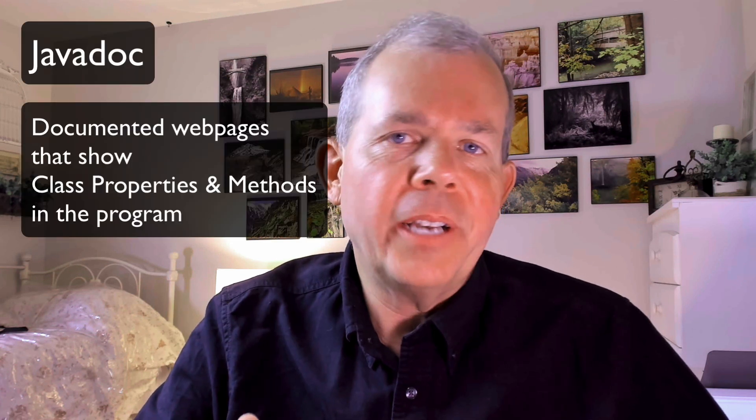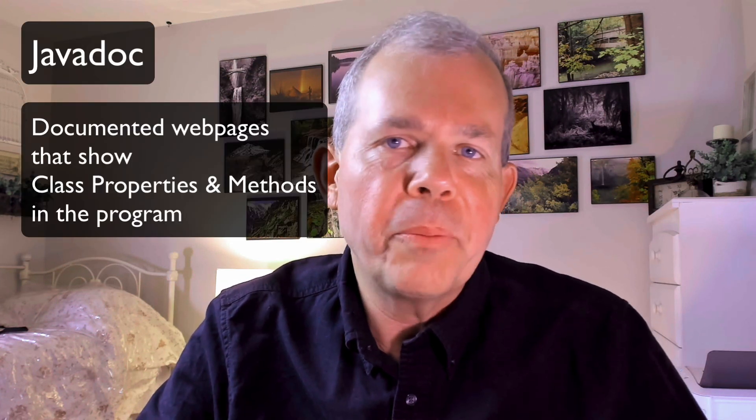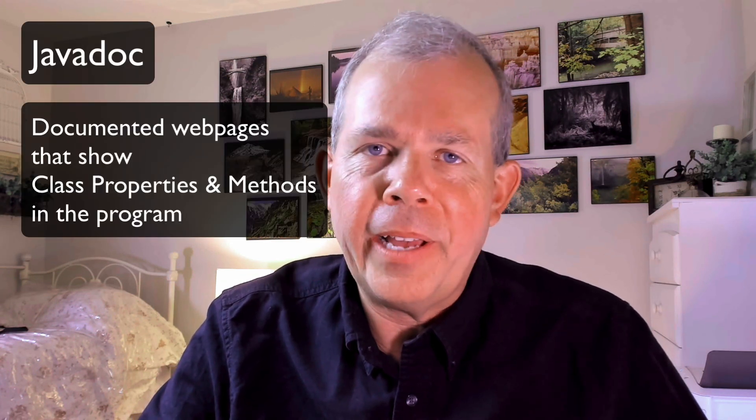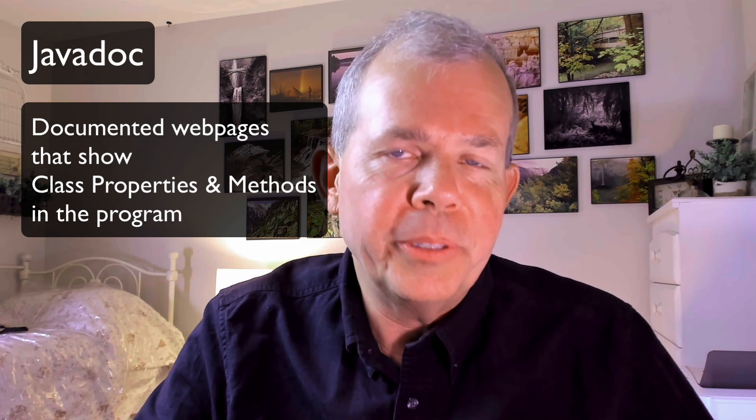JavaDocs are those nice documented web pages that show you all the properties of the classes and methods that you've built in your program. This video is not about why you should do JavaDocs, but how.